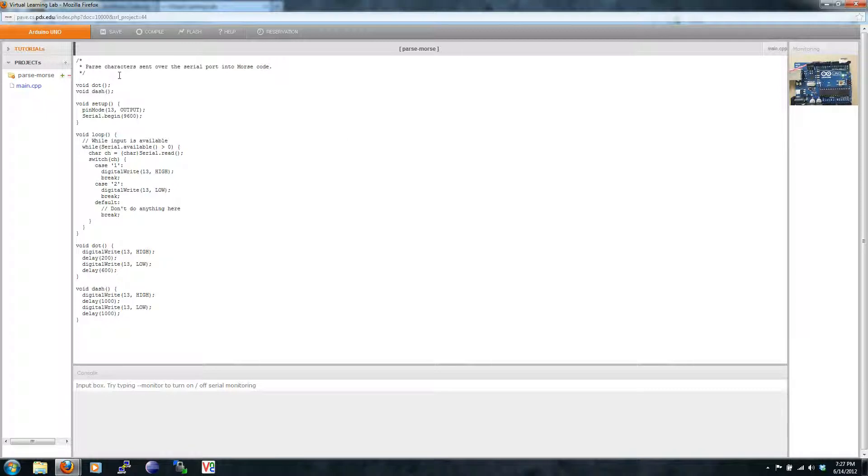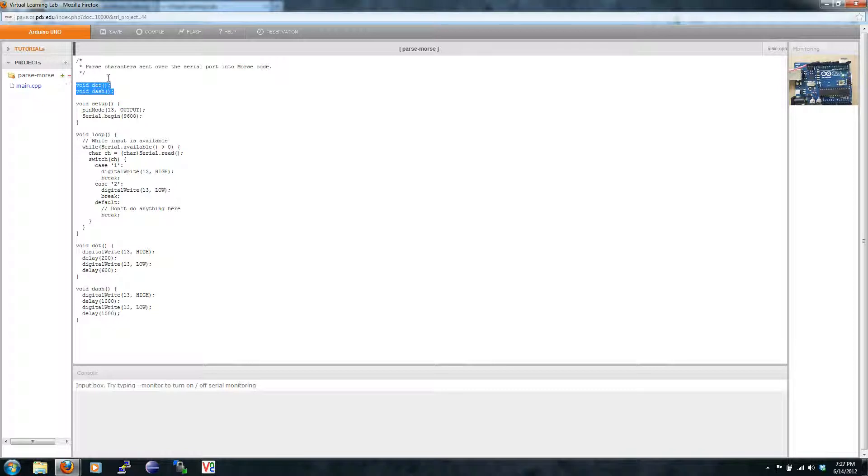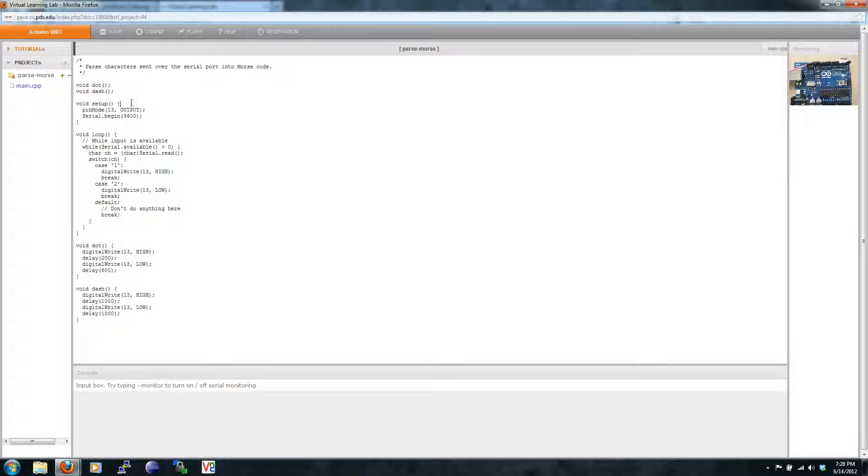We've got some comments at the top, the function prototypes for dot and dash, just as before. In the setup function, we change pin 13 to be an output. We also start the serial port at 9600 baud.